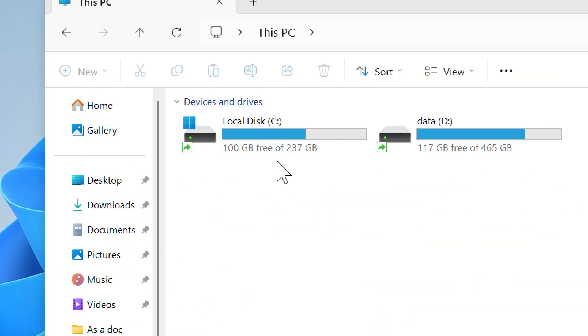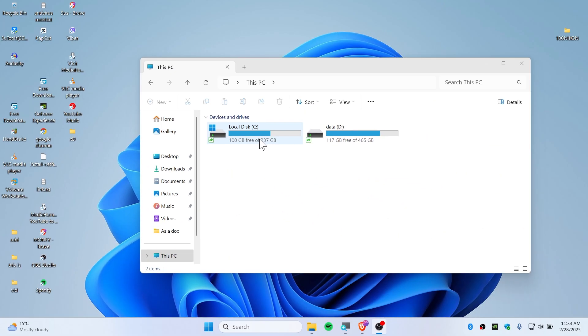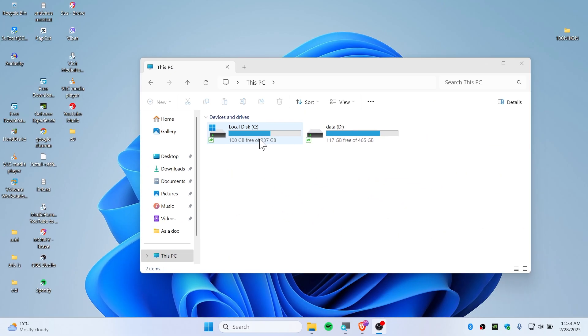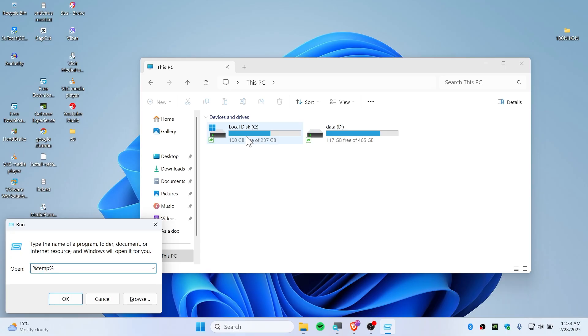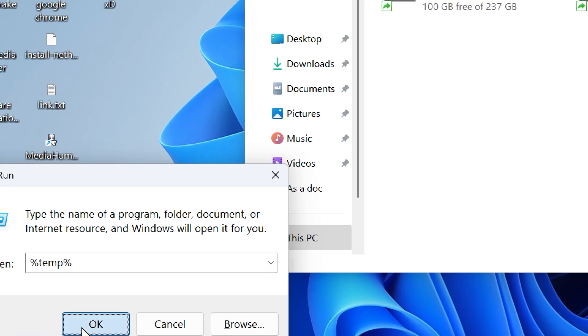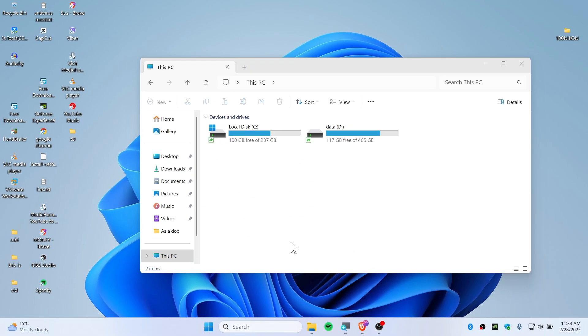So this is you should clean the Windows update. Now the final step is to run command here, like person temp percent, just type that all right, and press OK.